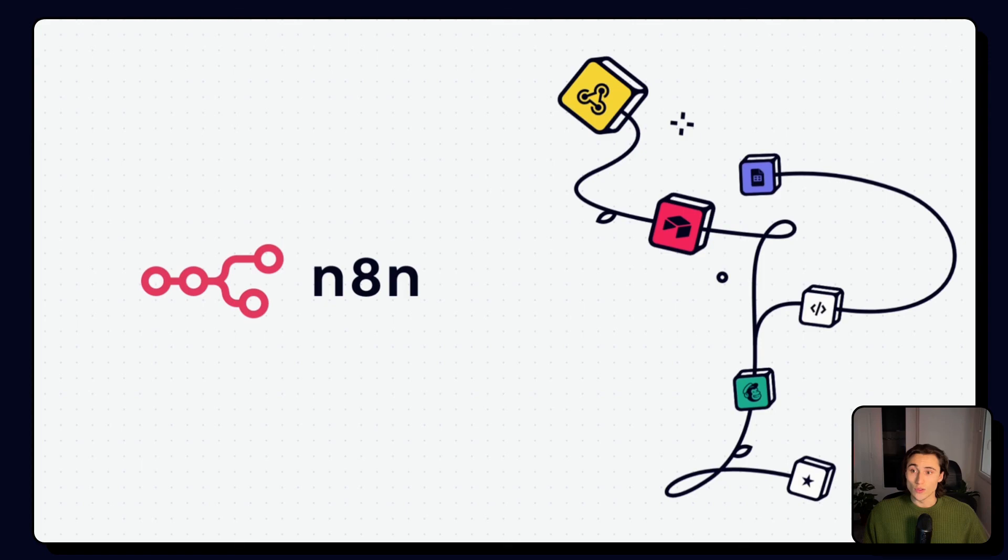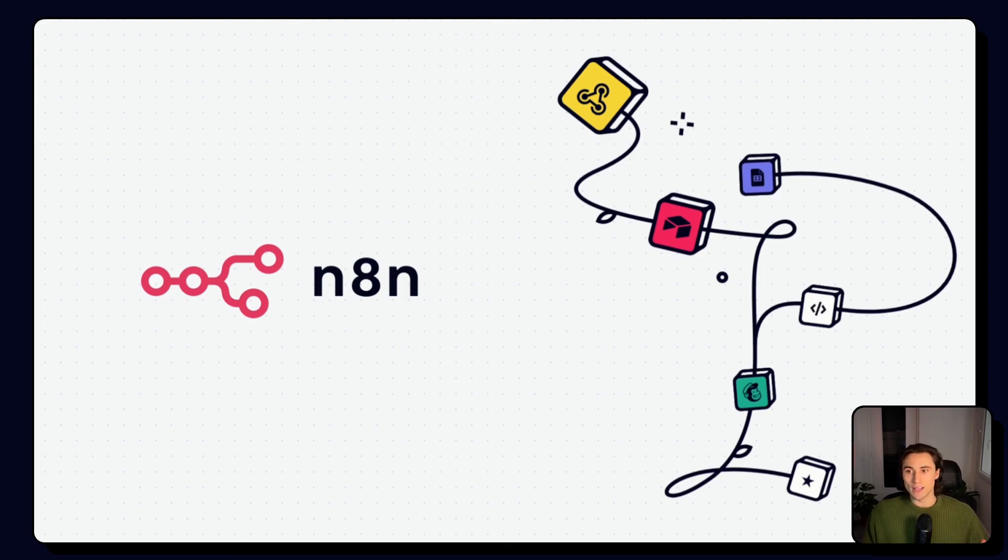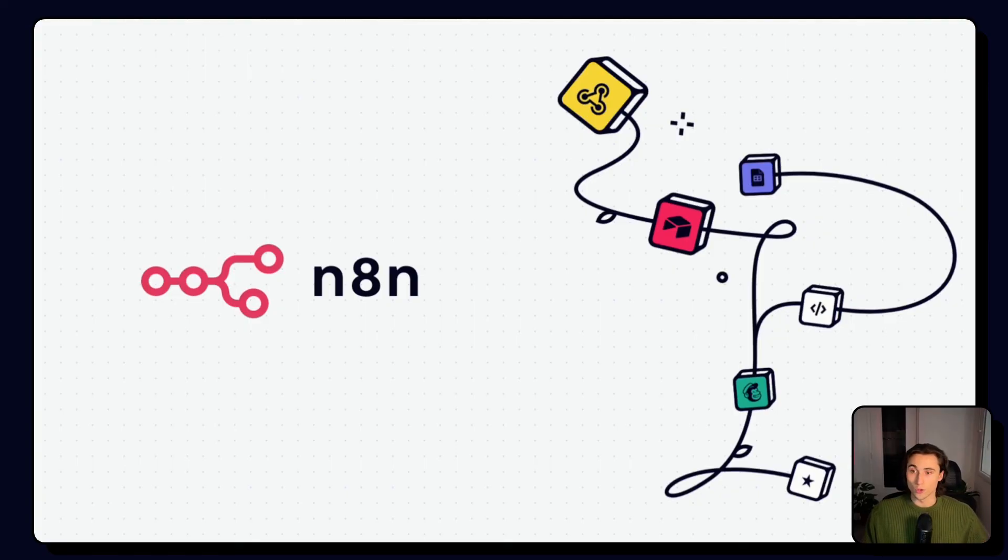Thanks for listening to the third video of the n8n advanced course, where we covered pinning data and editing outputs. In the next video, we'll cover sub-workflows and when to use them.